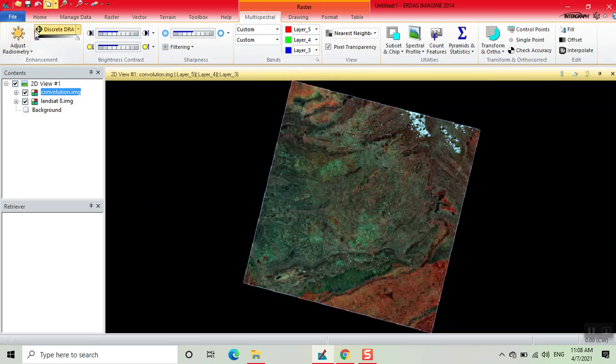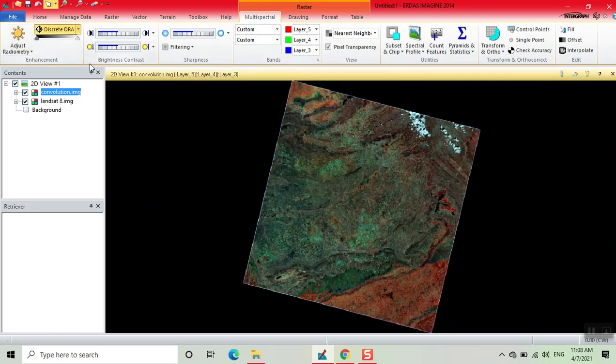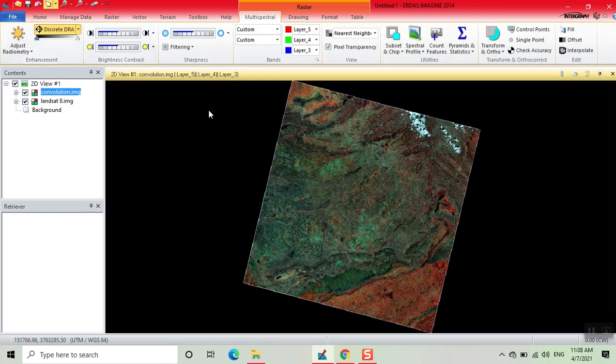Now we can easily interpret the edge effect using this filter by applying convolution. Now we zoom the image.